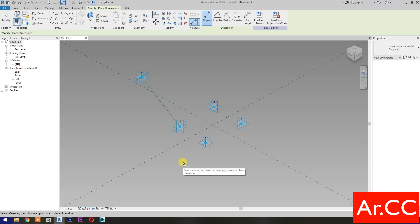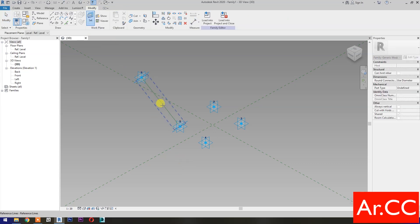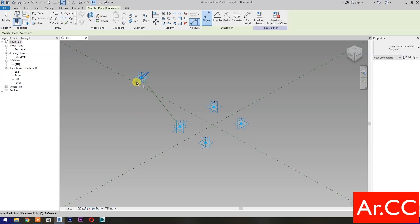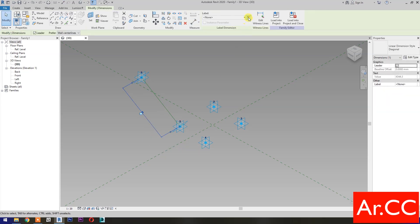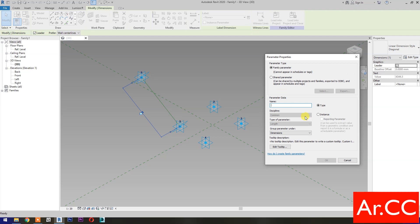Dimensions. Then select Set Work Plane. Set this plane. Select this reference plane. Select this reference point. Select the dimension, then select New Parameter. Select Instance and check Reporting Parameter. Name it Attractor Distance. OK.